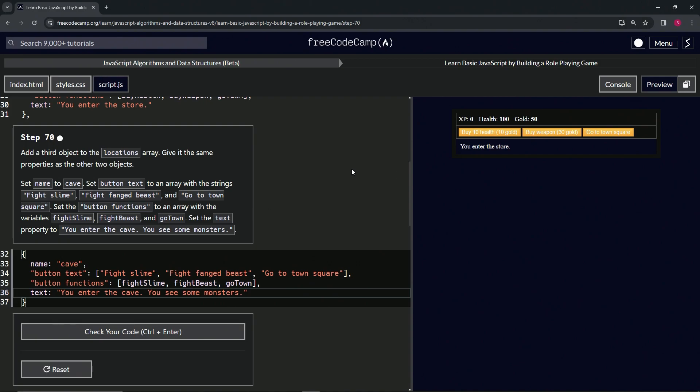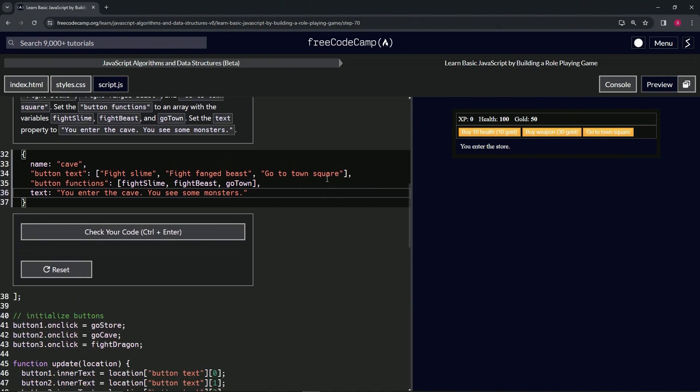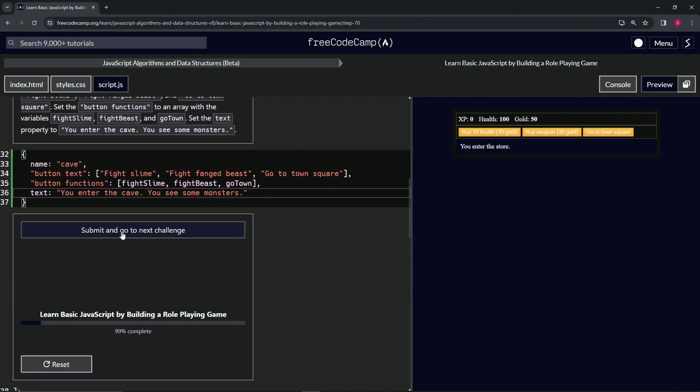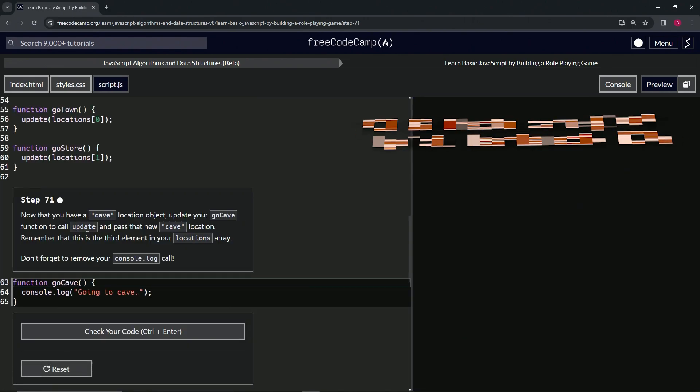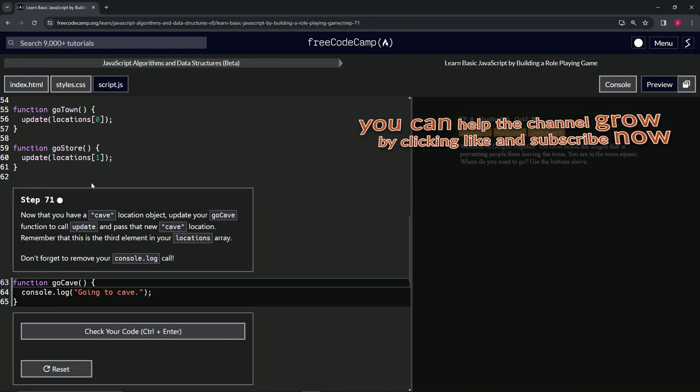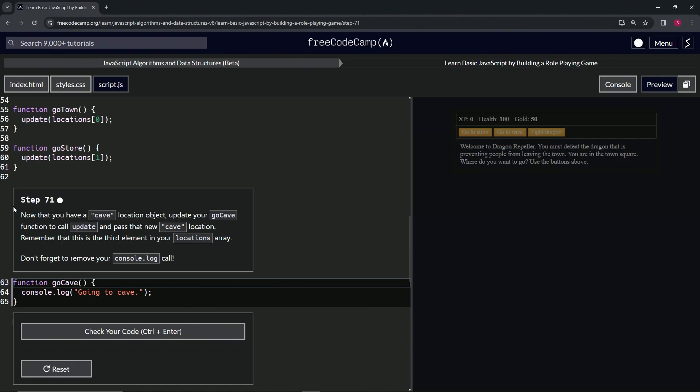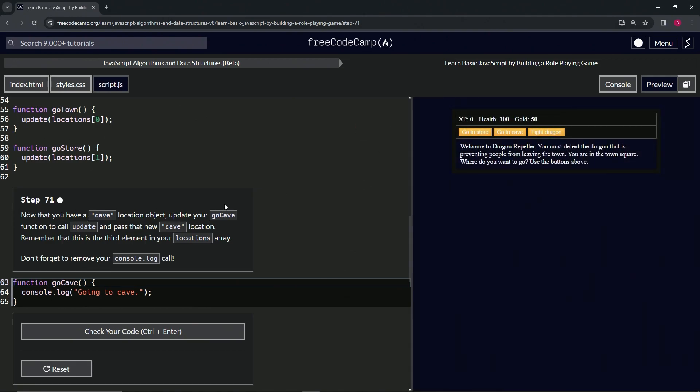...anything to the go cave yet so it still hasn't done anything, but let's check the code. Looks good and submit it. All right, now we're on to step 71 and we'll see you next time.